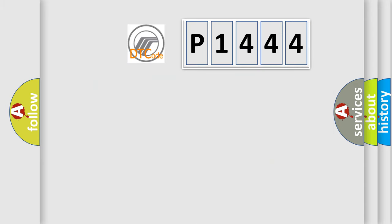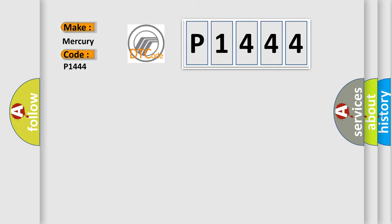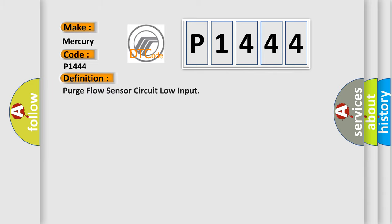So, what does the diagnostic trouble code P1444 interpret specifically for Mercury car manufacturers? The basic definition is purge flow sensor circuit low input.